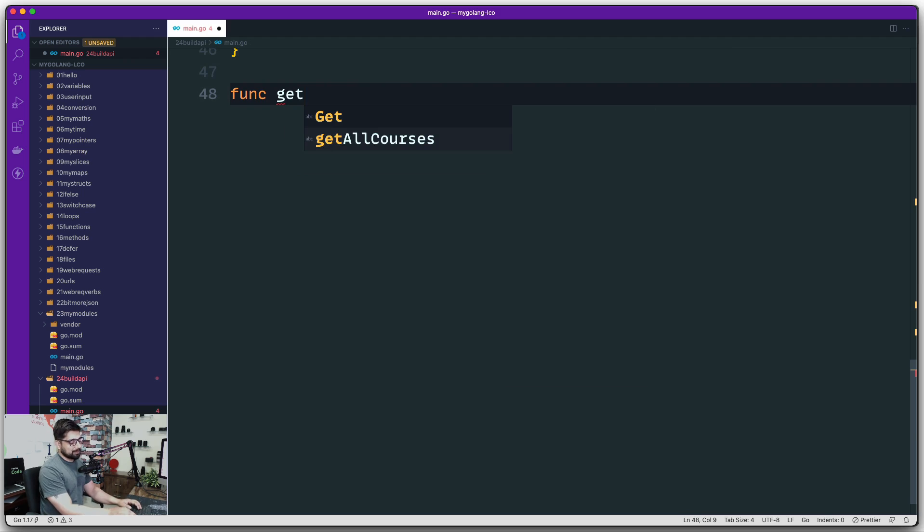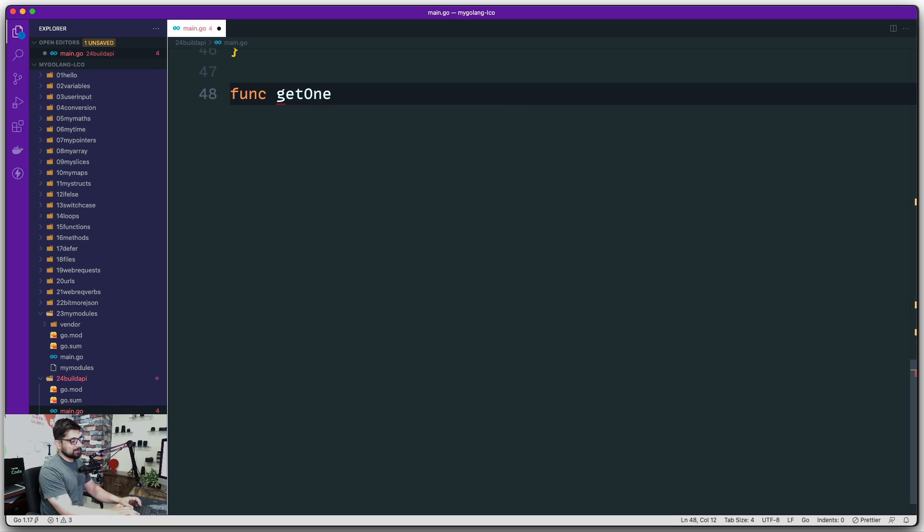You can call this one with a lowercase or uppercase depending if you want to export these methods or not. I'm not planning to export any of these methods, so I'm going to say get one course.